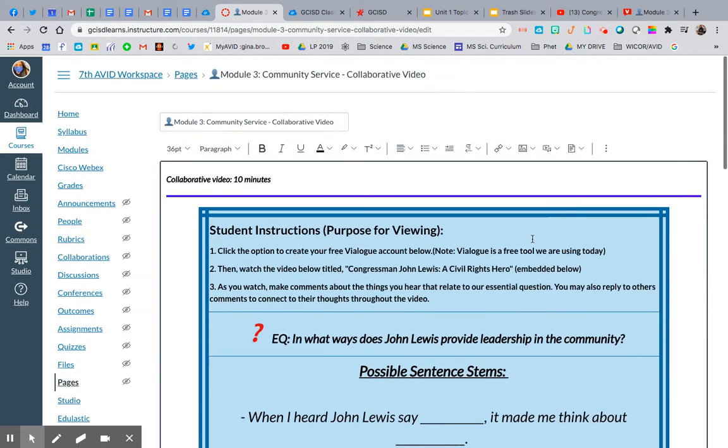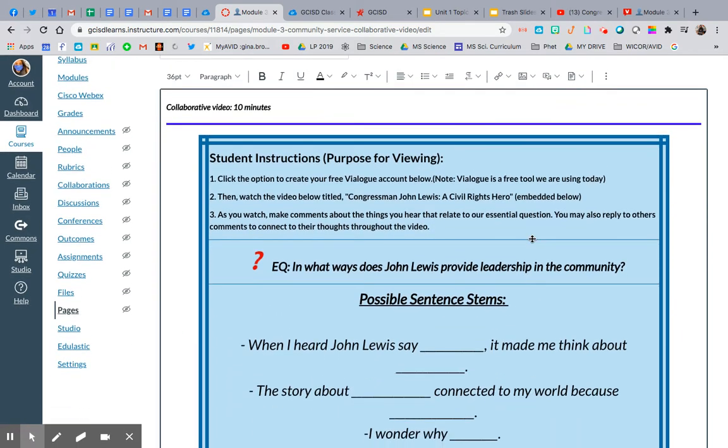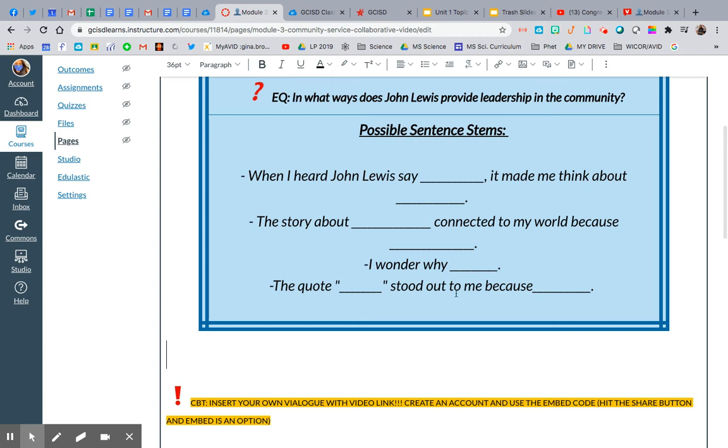Hey y'all, Gina Brown again. So I want to insert a Vialog video, but I want to change the size and center it because I want it to be centered and about the same size as this post.